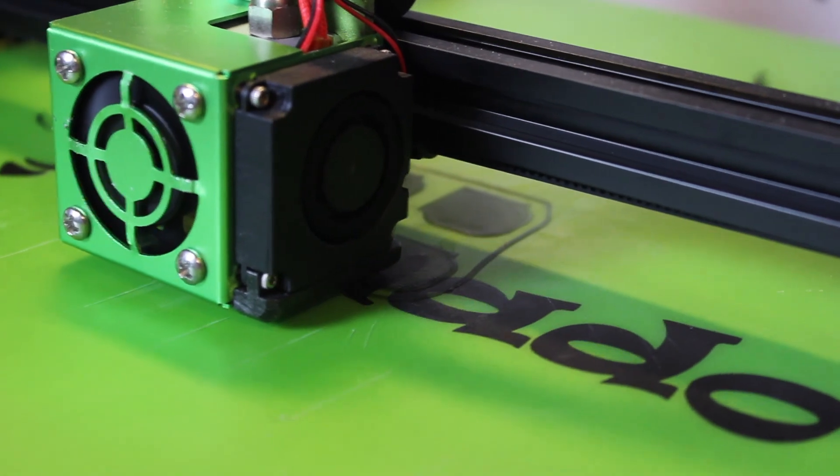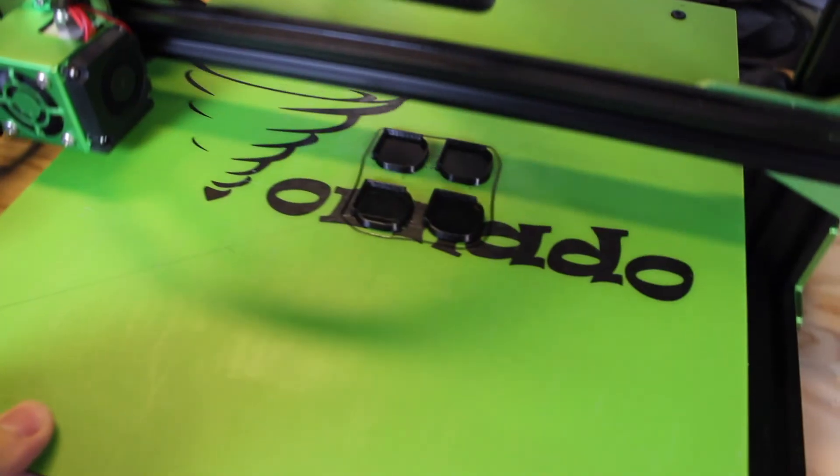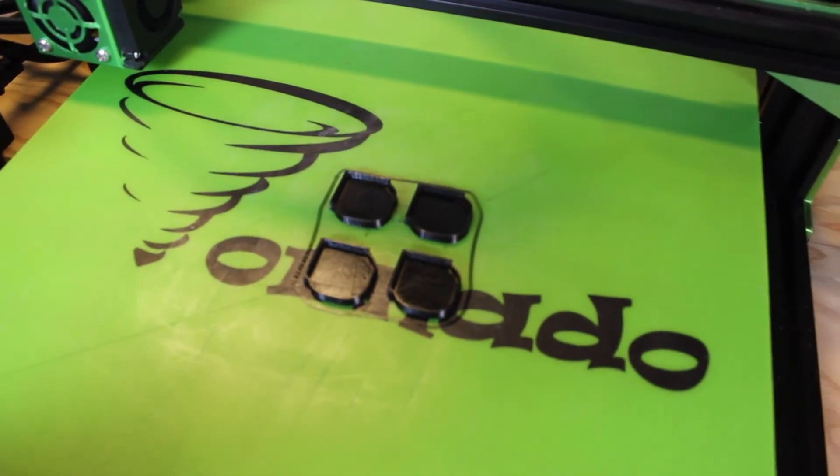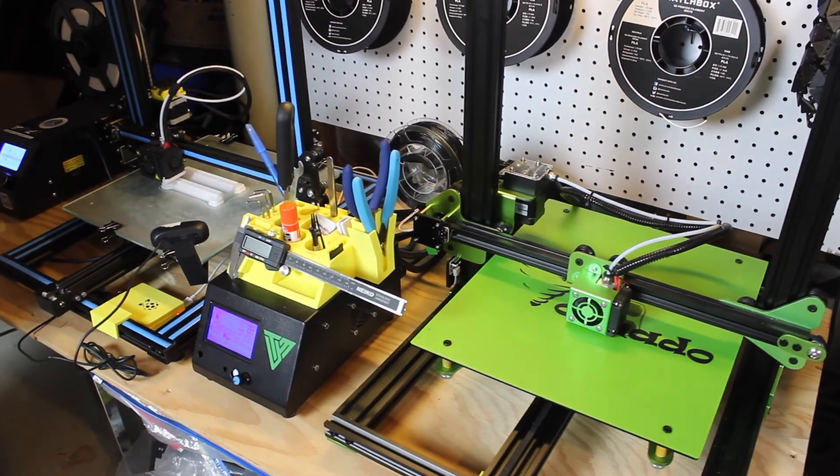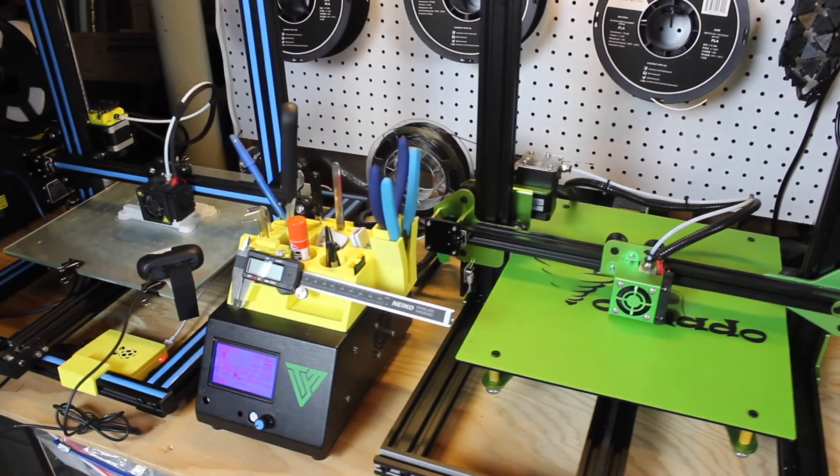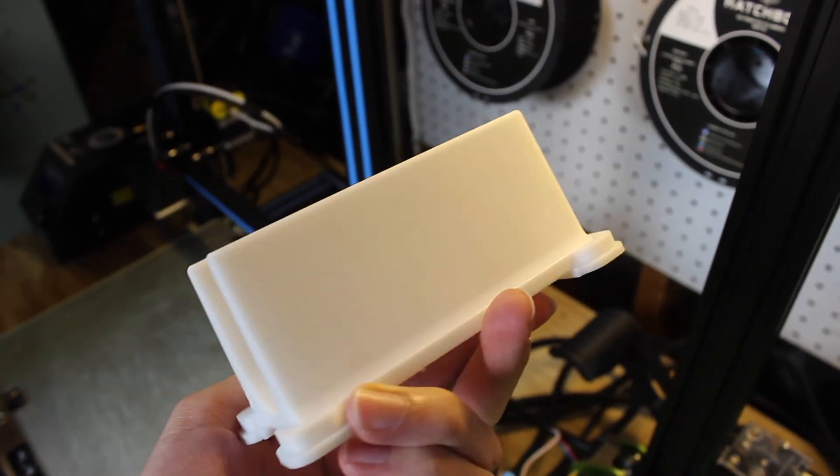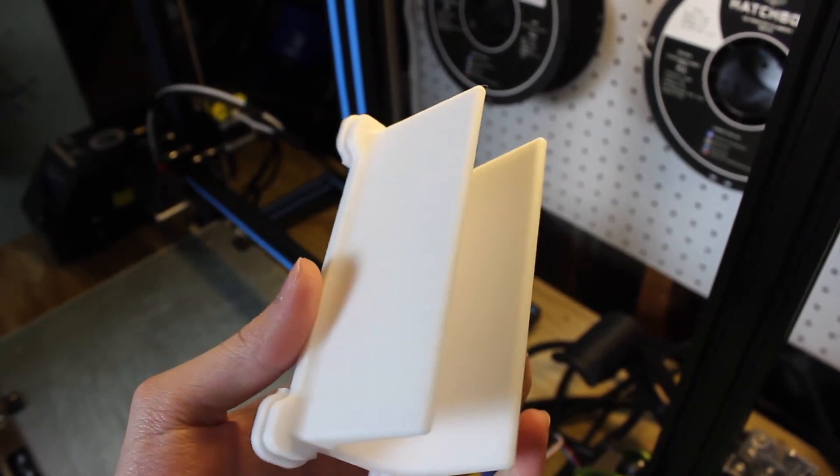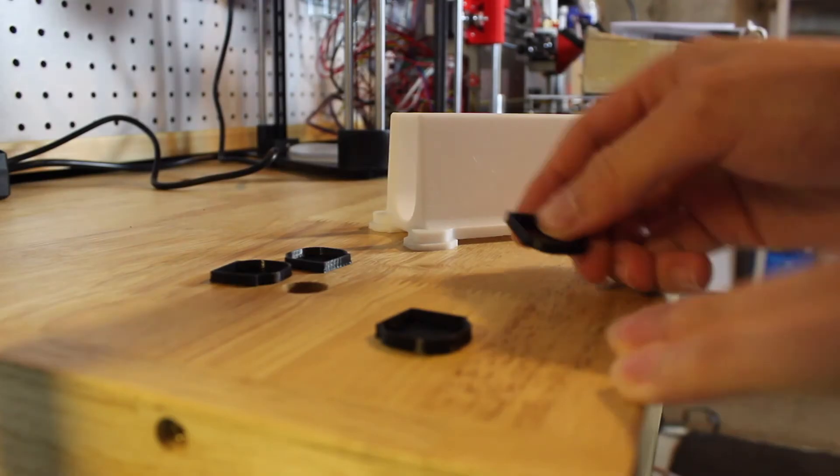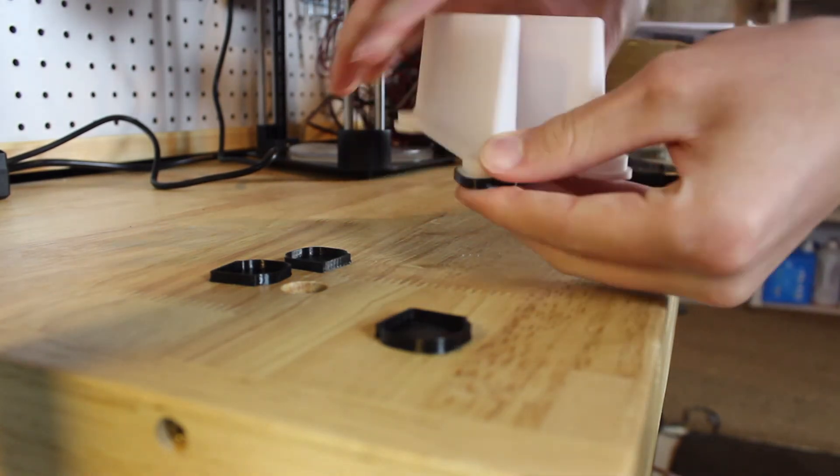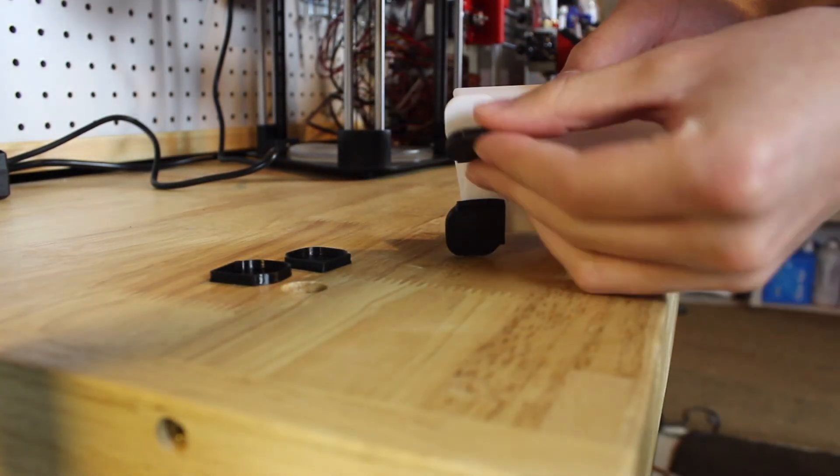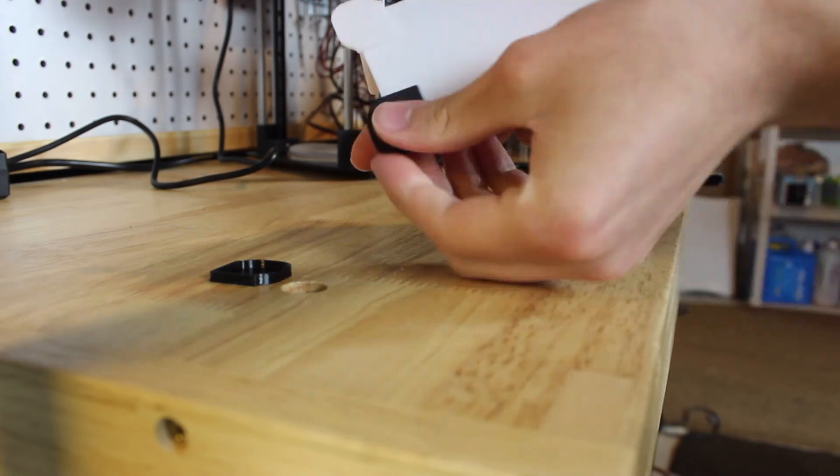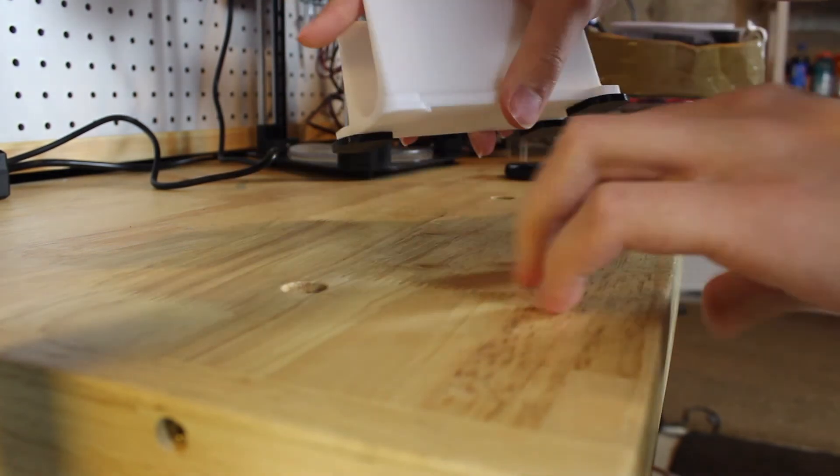When both those prints were finished I popped them off the beds and put the black TPU feet on the bottom of the stand body itself and tested it out. I put it on my desk, placed my laptop inside, and it fit perfectly which is awesome. So now I have a stand to put my laptop in and freed up some space on my desk and I can also charge my computer while it's vertical in the stand.